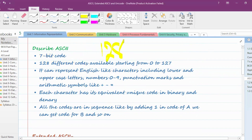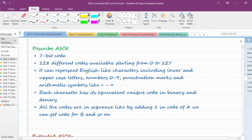Examiners may ask how many bits are used in ASCII — the answer is 7. How many total characters can be represented — the answer is 128, or 2 raised to power 7. The minimum code value is 0 and the maximum is 127. ASCII can represent English-like characters only — no other language.